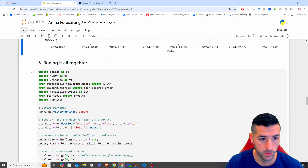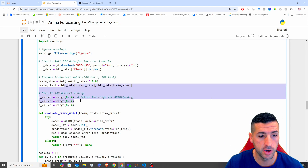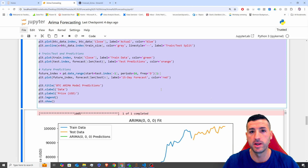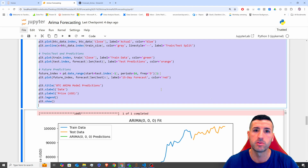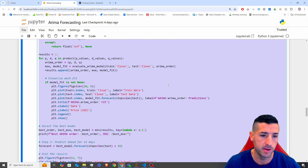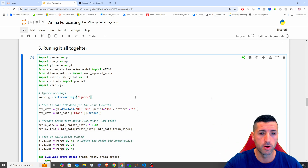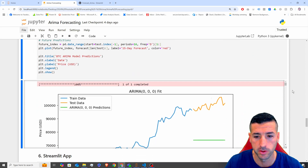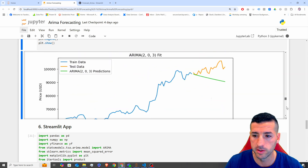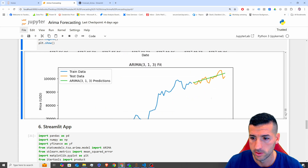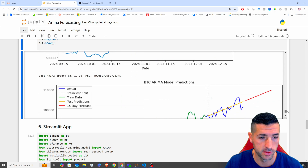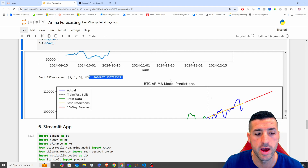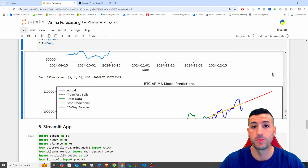In the next step, I'm copying and pasting all the code into one cell to make sure it works end-to-end, because in the Streamlit app we want everything in one place. Running it you can see it repeats all the steps from above, and at the end we have our final model with the best ARIMA order and mean square error.